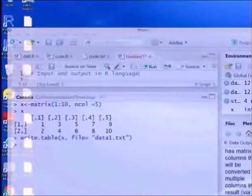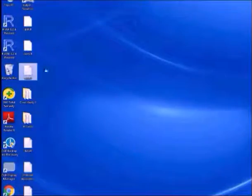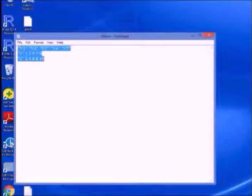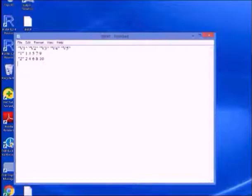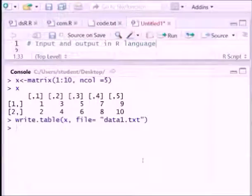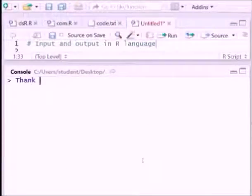You can see, because already we have set the working directory is desktop. Now you can see the desktop. In desktop there is one data called data1, so click. You can see this particular matrix. And it is the end of this particular video. Thank you.